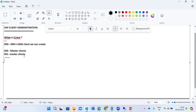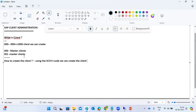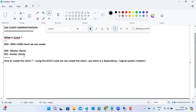How do we create the client? We use the SCC4 transaction code. But can we create it directly? No — there is a dependency: logical system creation. We have to perform logical system creation first using the SALE or BD54 transaction code.